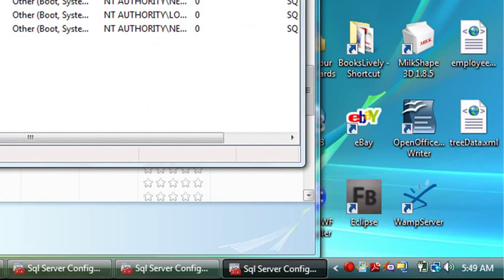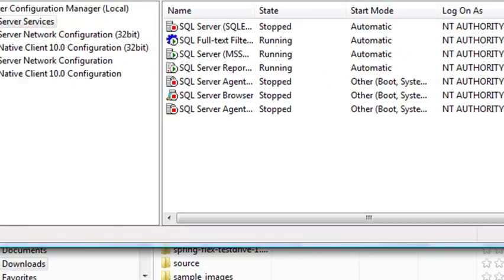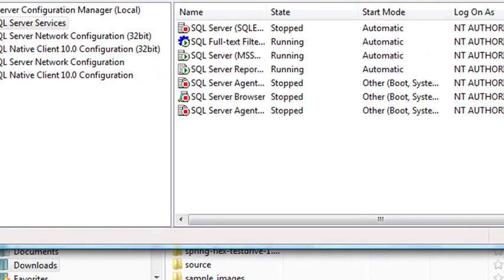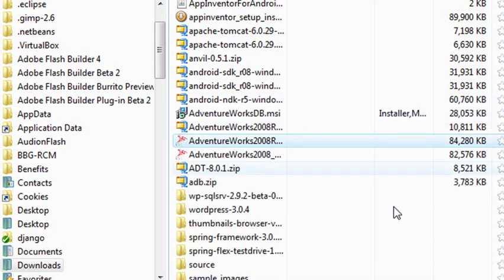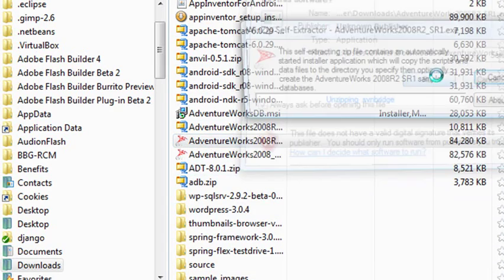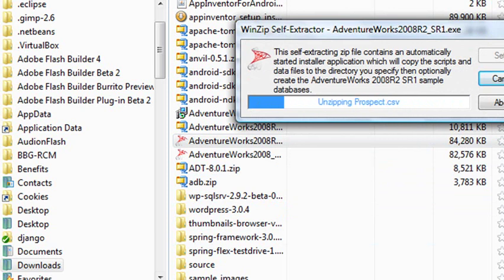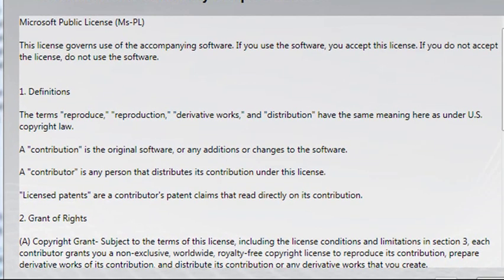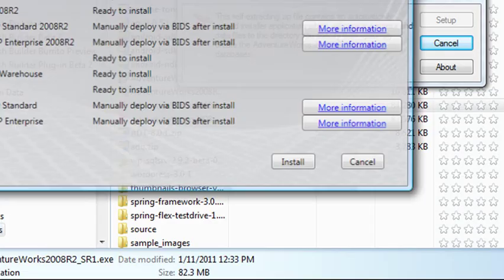So let's go ahead and try the install again. We'll minimize this. We don't need this anymore. And hit AdventureWorks. And let's run it. And we'll pause this while it unpacks. Let's go ahead and accept the agreement. Hit Next.